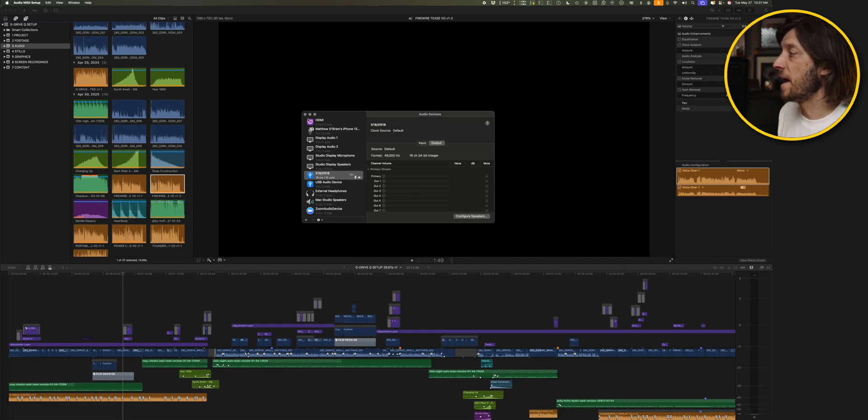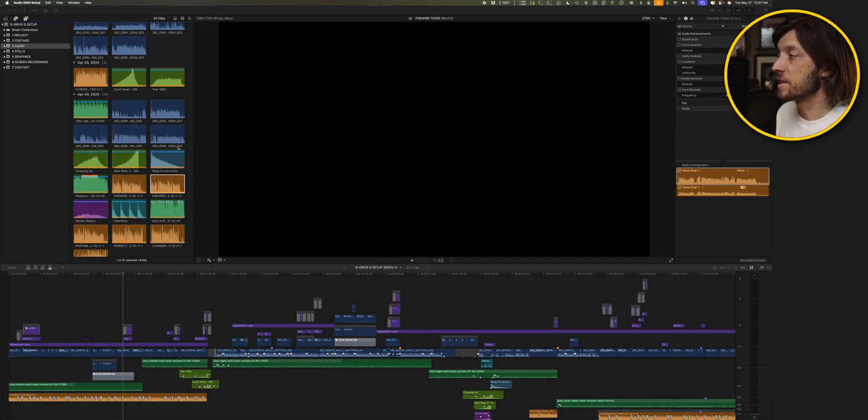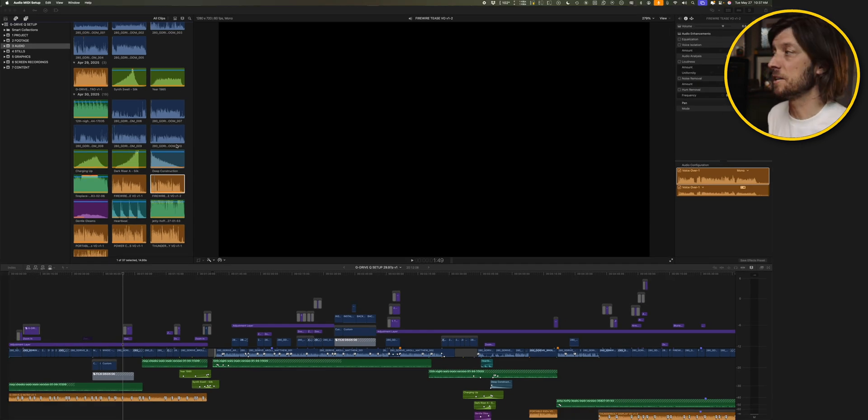And once you've done that, then everything will start working in the browser again, especially with mono clips. The issue seems to be isolated to mono audio. And then after I did that, all of my audio clips played in the browser, played in multi-cam clips, played in synchronized clips, played no problem. That was the resolution to my issue.